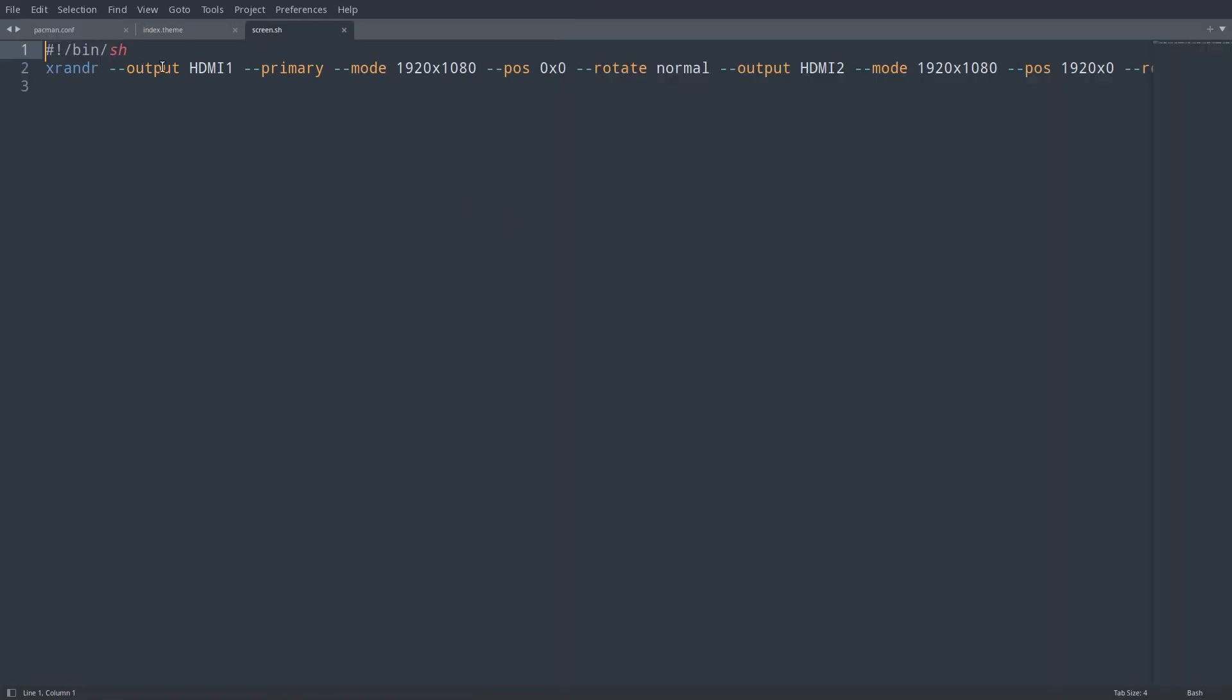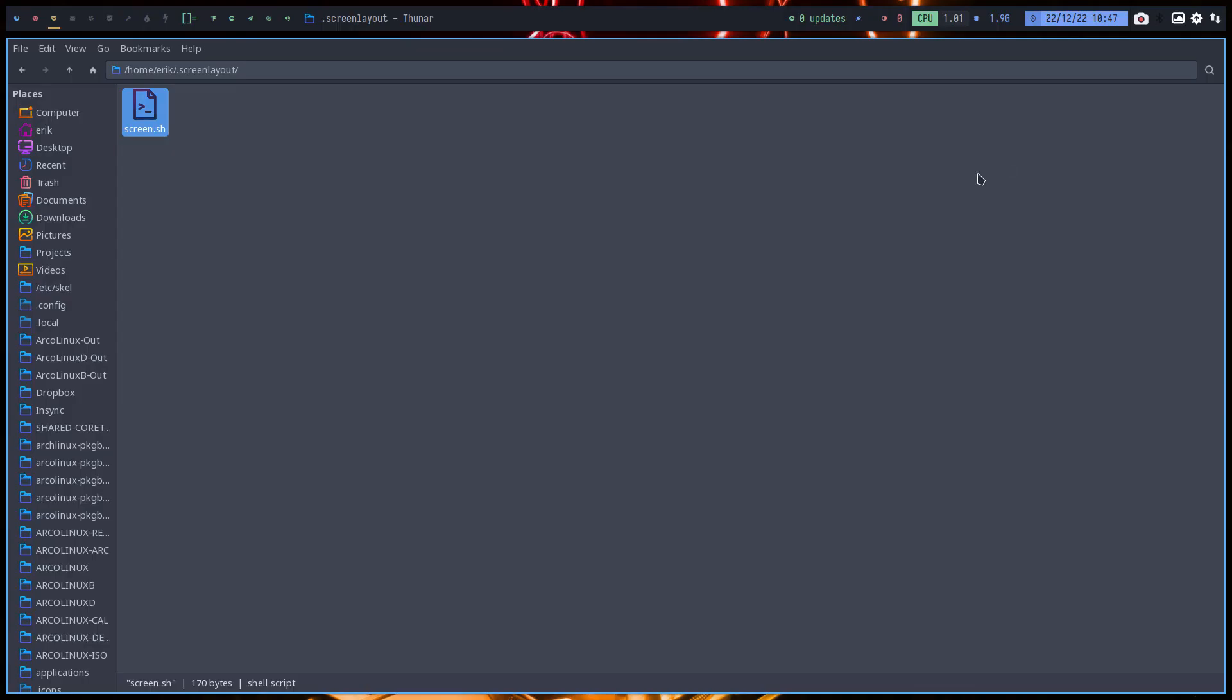And this is technical. XRandr, Output HDMI-1, Primary, Mode, Position, Rotate Normal, Output HDMI-2, and so on. But this line will make sure that everything boots up fine, if I tell it to boot up with it.